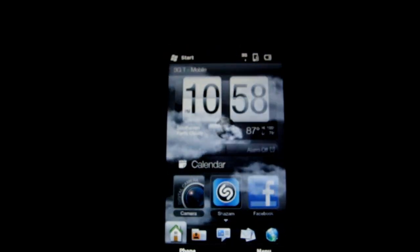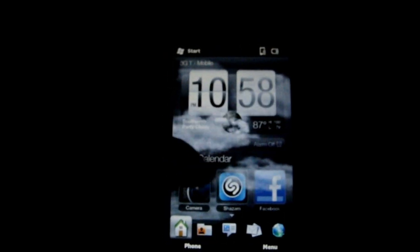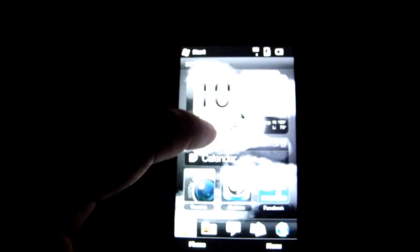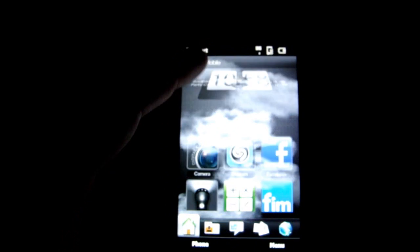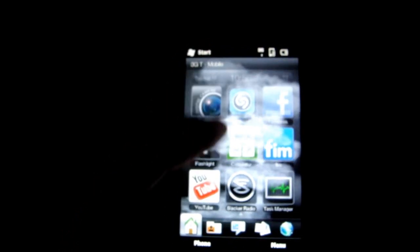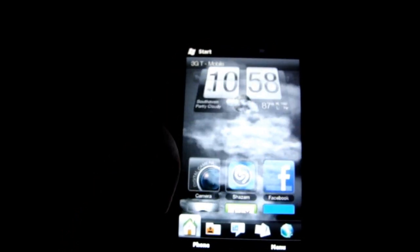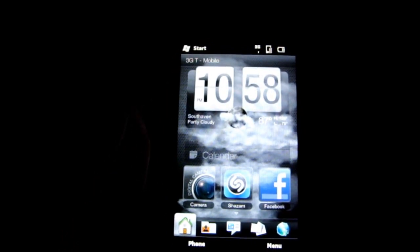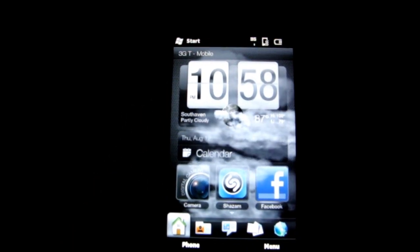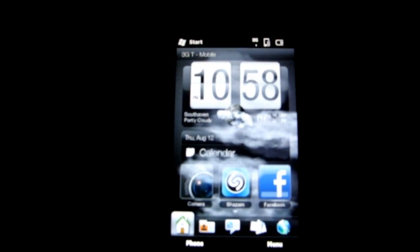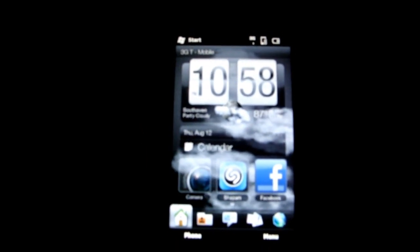Alright, here I've got a T-Mobile HD2. It's just running Windows Mobile 6.5 with HTC Sense right now. It's all stock.